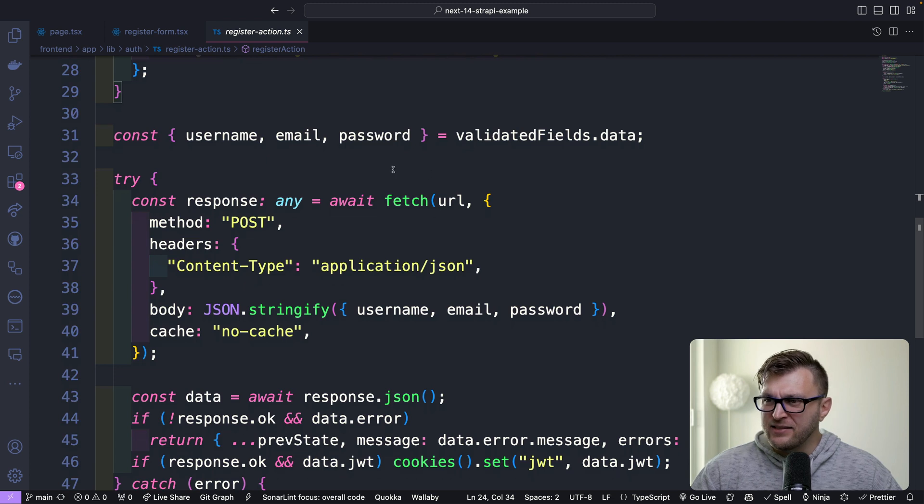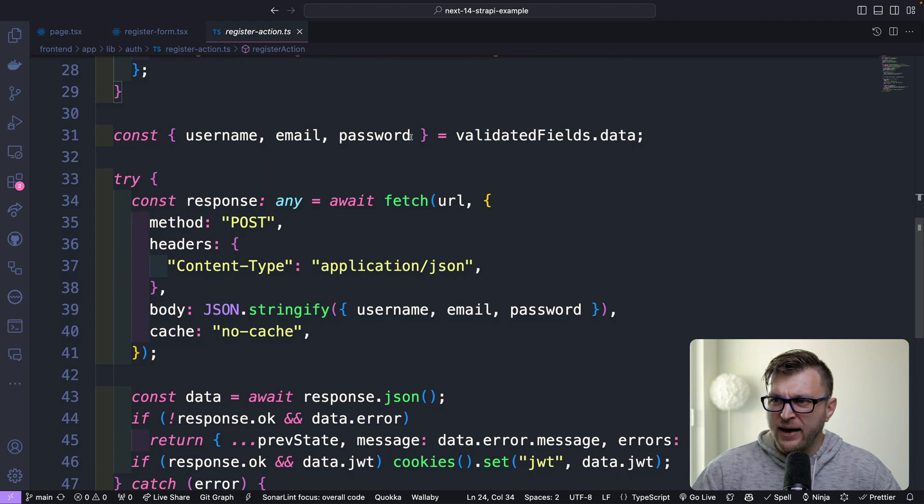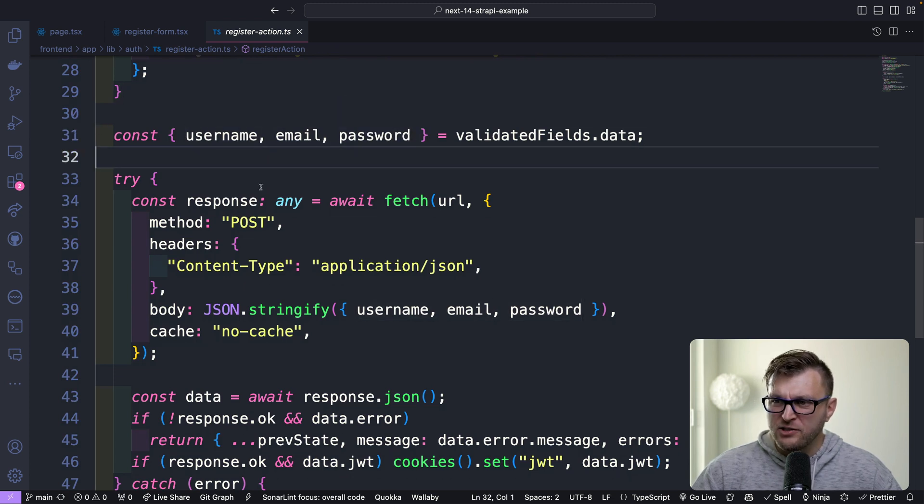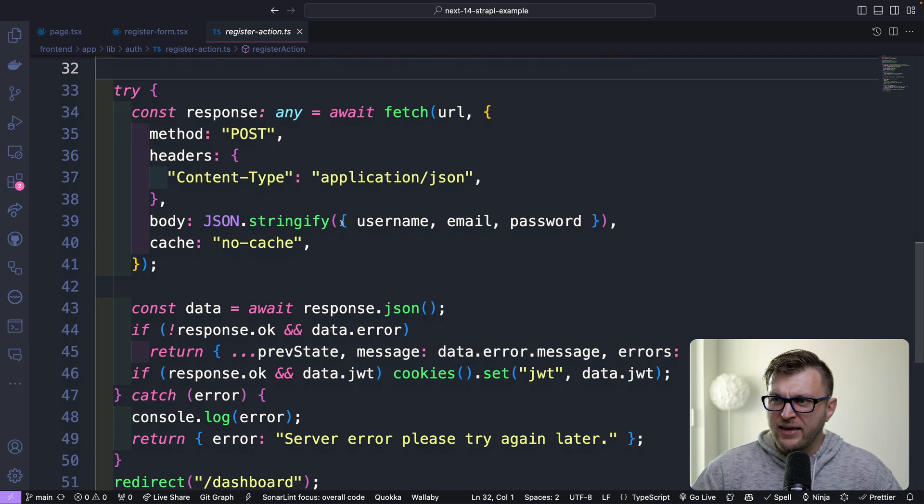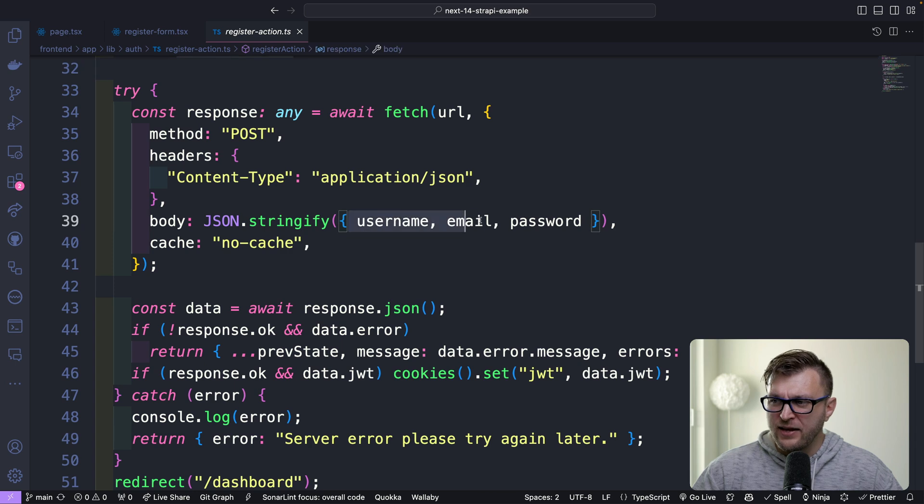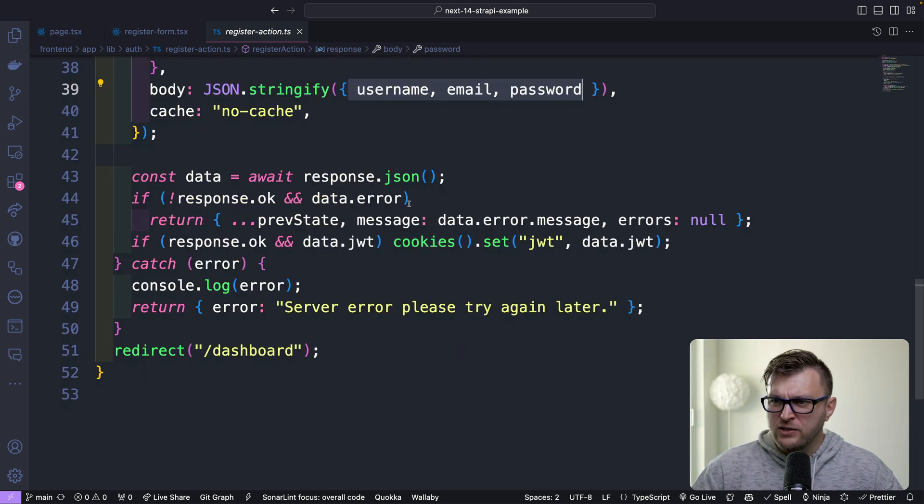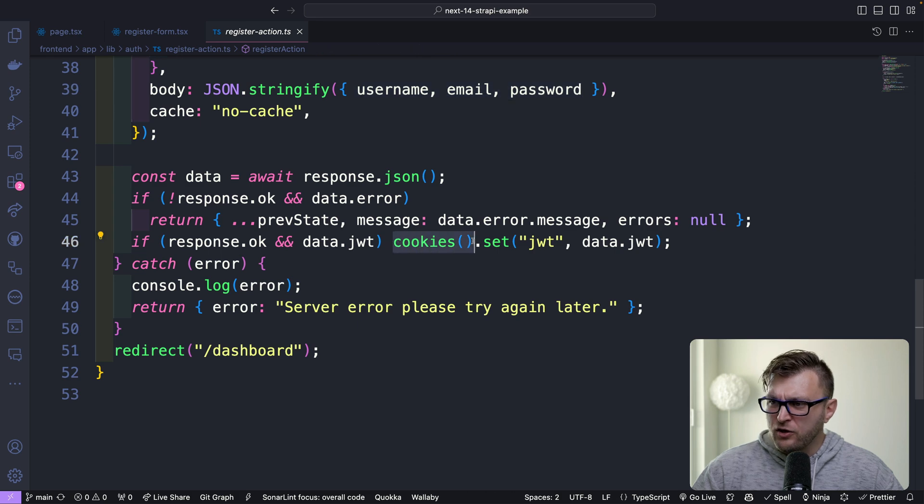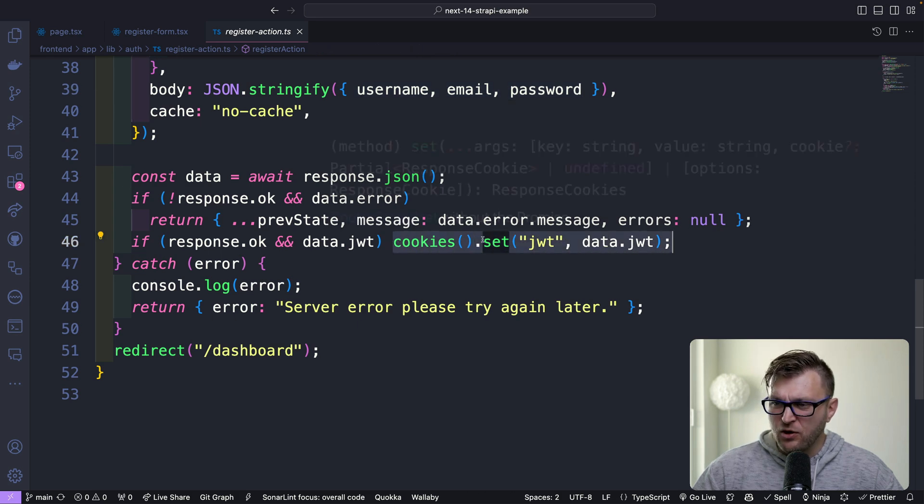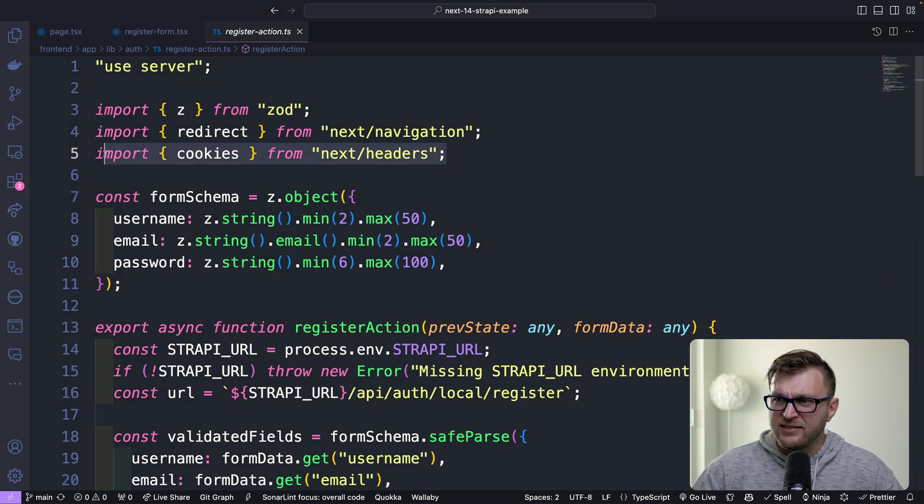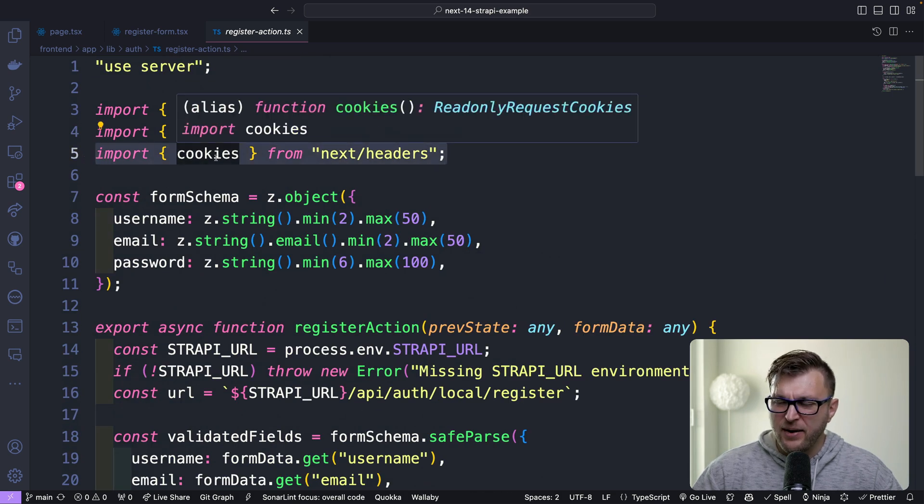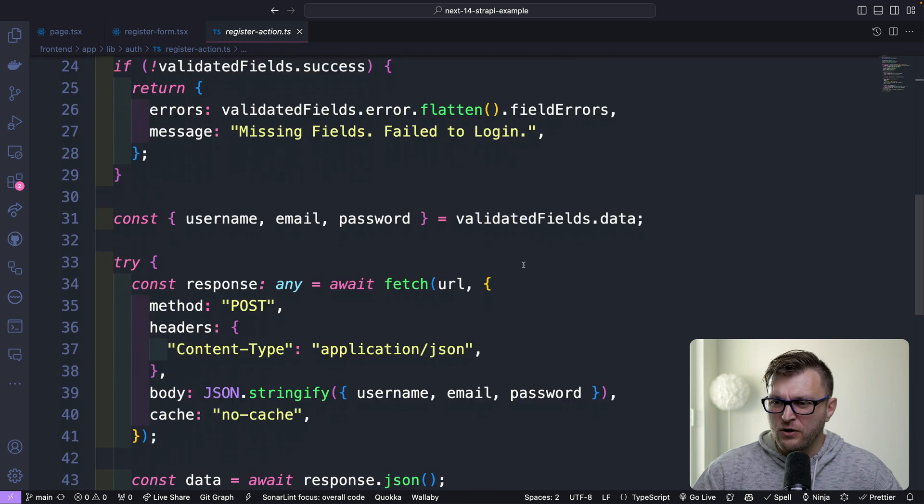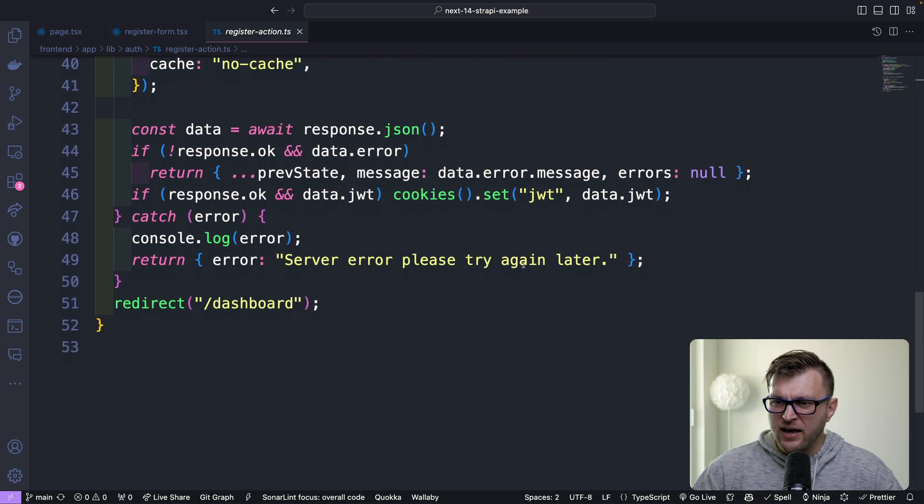Once everything is good and passed, we are passing our username, email, and password, and we're making a post request to our Strapi endpoint to create that logged-in user. Once we get the proper response, we are calling cookies.set and resetting our JWT token. If you're wondering where this is coming from, it's coming from next/headers, which gives us this amazing method to add, set, or delete cookies. And what's awesome, once everything is great, we are being redirected to our dashboard.